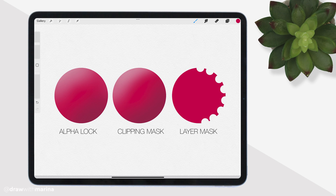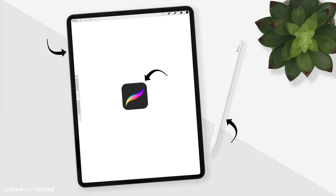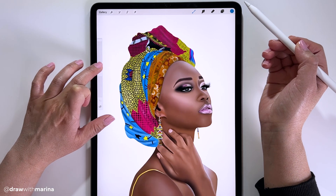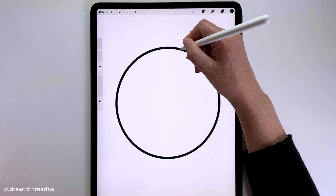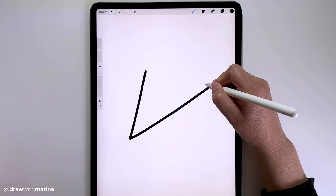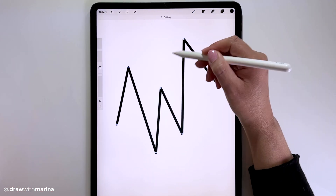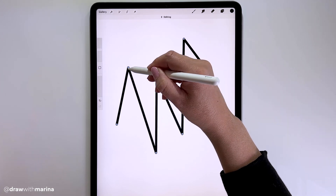Today we're going to be learning the difference between alpha lock, clipping mask, and layer mask. I'm using the iPad Pro with the Apple Pencil and the Procreate app. If you're new to Procreate I also have a video called 25 Procreate Tips and Tricks which I suggest watching first, because as I draw I'll be using those shortcut actions. I will link that video below. So grab your favorite tea or coffee and let's start drawing.